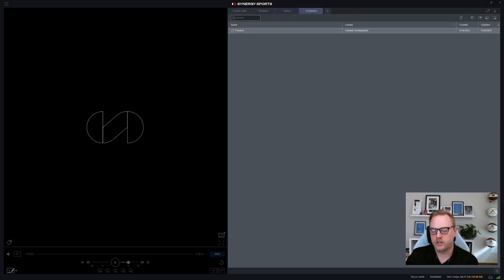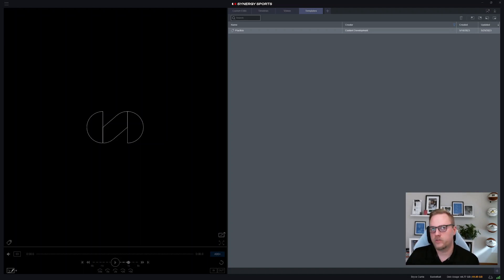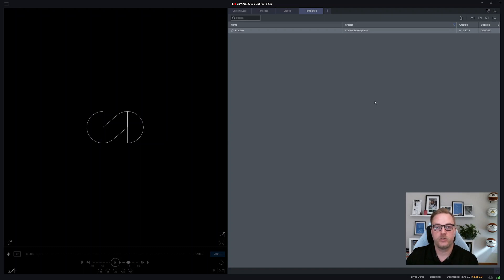Hey everybody, it's Bryce with Synergy. I'm here to talk a little bit today about our new practice workflow in the Editor Max. To get started, you want to make sure you download and install the most recent version of the Editor Max. As long as you have that permission and you've worked with your rep to purchase it, you'll be good to go.